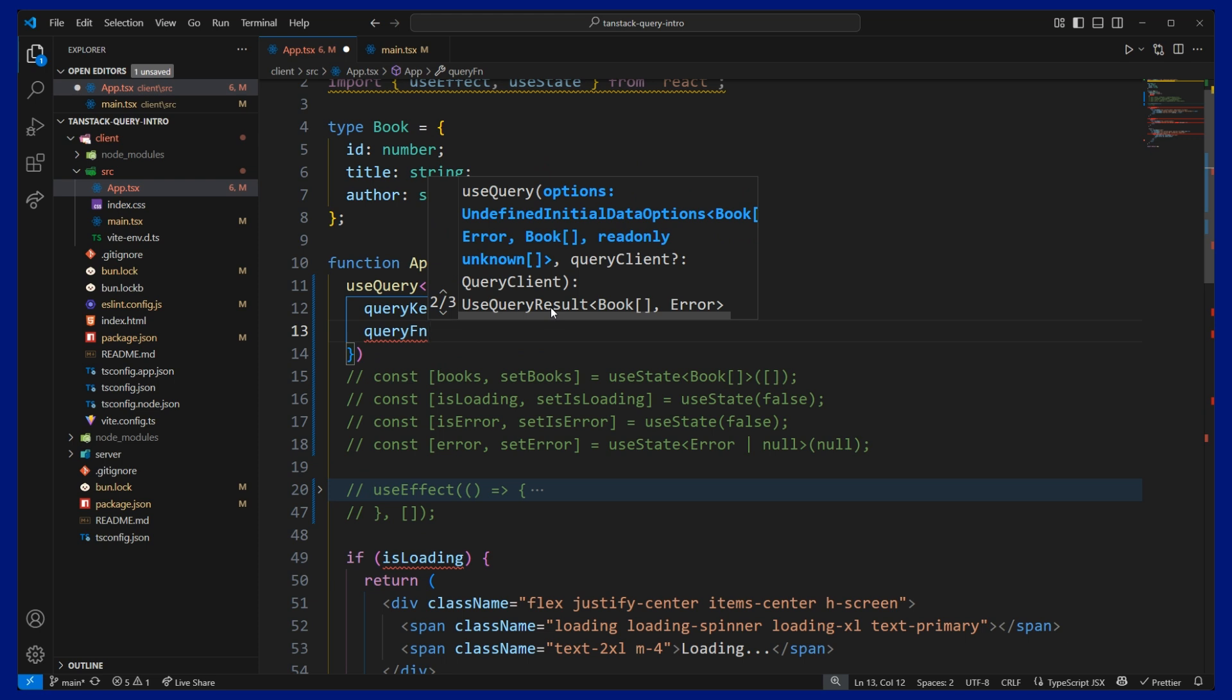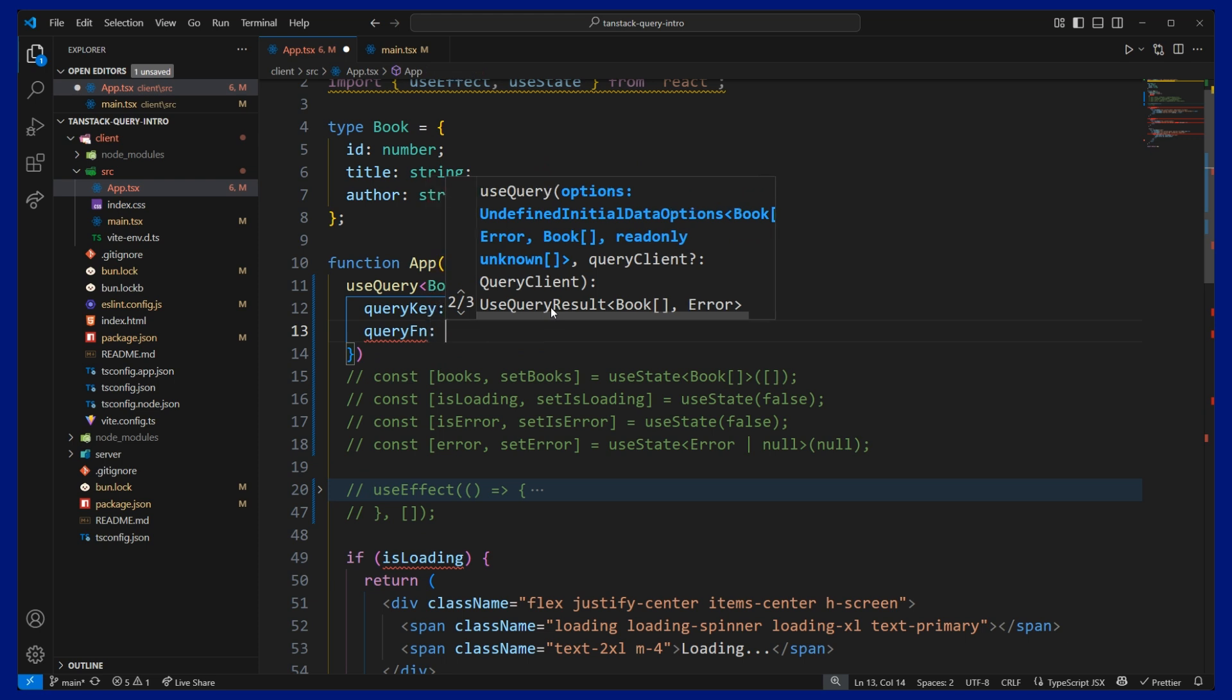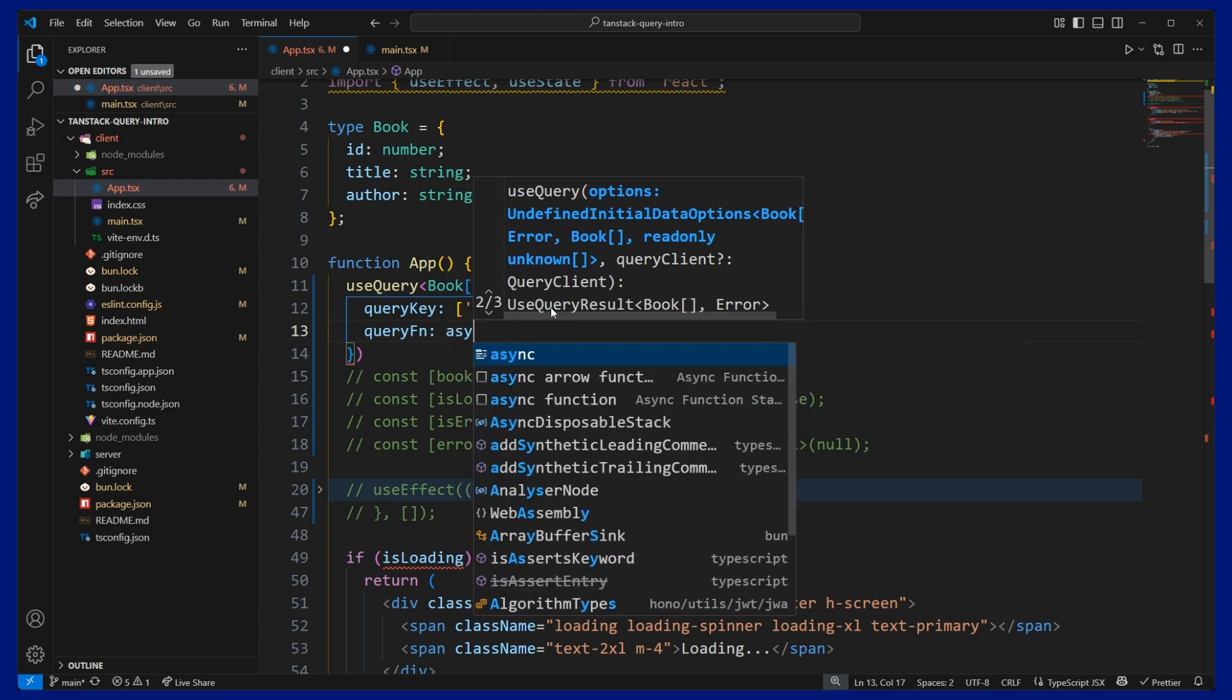Now this needs to return either a promise or an error. So using the JavaScript fetch API, that will return us a promise. And if we get a bad response, we can throw an error. So let's go ahead and add that in.